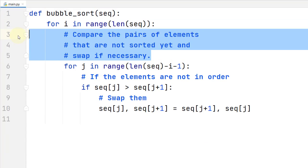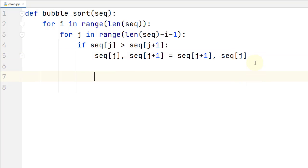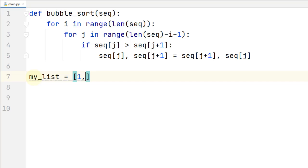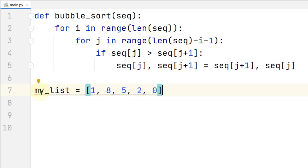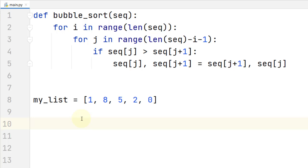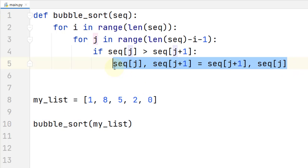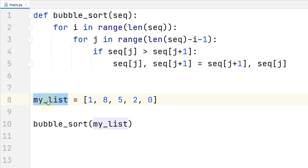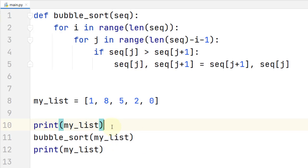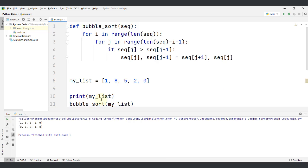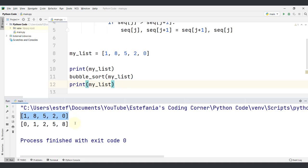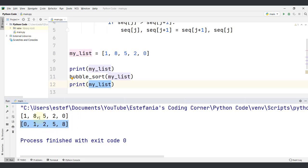Let's delete the comments for concise code and see the full implementation. We define my_list with the numbers 1, 8, 5, 2, and 0 — the elements from the graphical example. We apply the bubble sort algorithm by calling bubble_sort(my_list). The function doesn't return any values; it just mutates the list. We add print statements before and after the call to check the output. Saving and running the code, we can see it works correctly: the unsorted list is now sorted in increasing order.